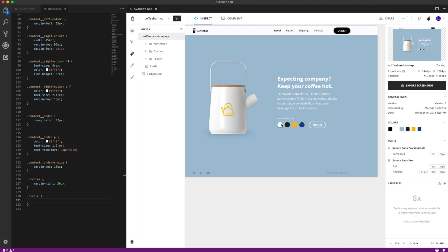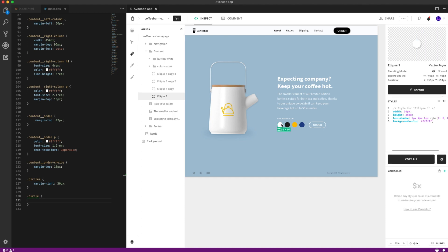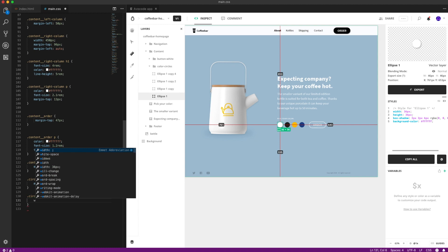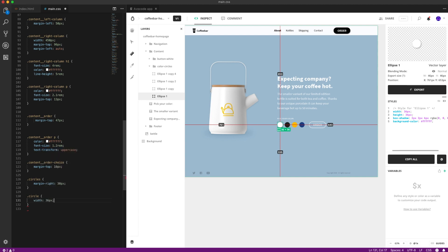For example, you can select this circle. You can see that it has a width of 36 pixels. What you can do right now is go here to your CSS and type in width. As you're typing, you can see that VS Code is giving you a recommendation. Avacode basically autofills the width that is in the selected layer.